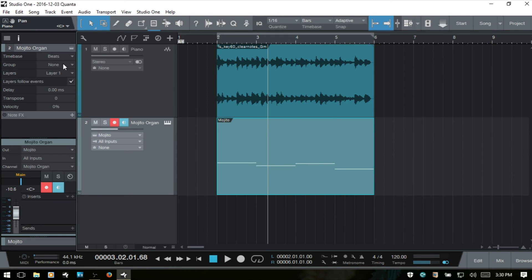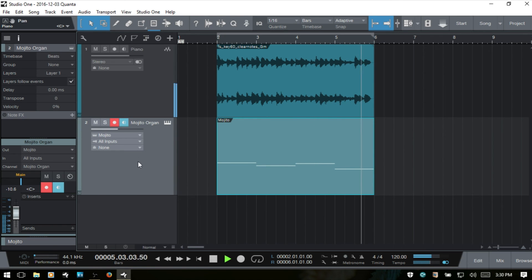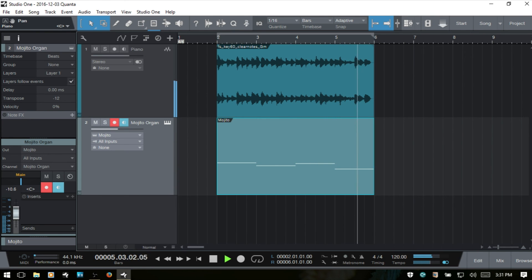We've already covered groups, how they work, layers, and layers follow events. We also have the delay control adjustable from minus 100 to plus 100 milliseconds. We have transpose, which is applied to any MIDI notes within this track. I'll play this back — we've got our Mojito organ — and take it down by an octave. The range is minus 64 to plus 64 semitones. Let's play that back to hear the result, then put it back as it was.